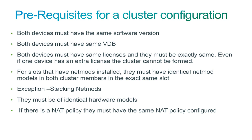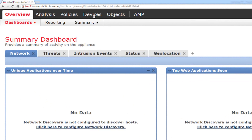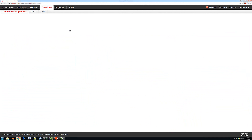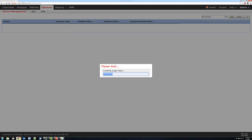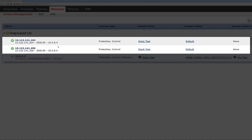Now let's go through the demo. I have a set of devices ready. We'll check the prerequisites first — going to Devices, we check software version, hardware version, and policies. As you can see, we have two devices in a good state: both are 3D8140, both running version 5.4.0.4. They have the same license, the same health policy, and the same default policy.